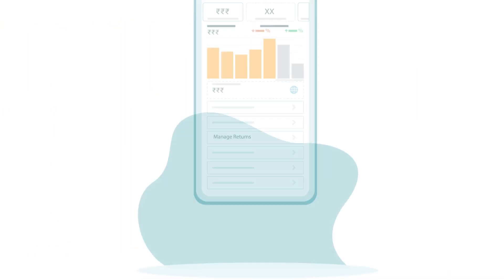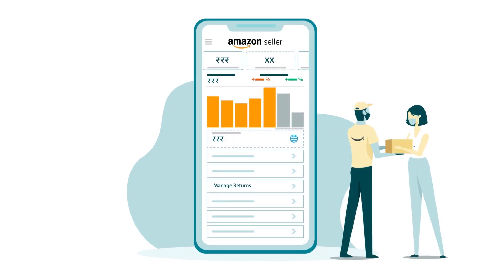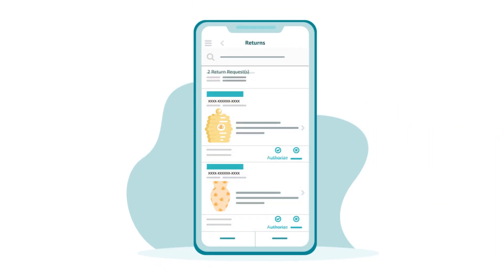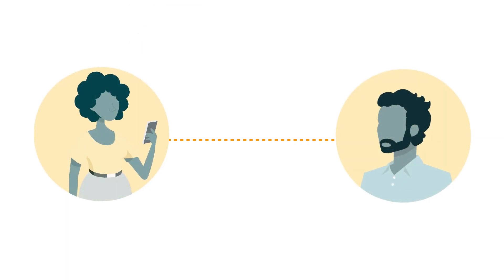The Seller App can also make dealing with returns much more manageable. You can view returns, authorize return requests, and respond to buyer queries or messages directly from the app.